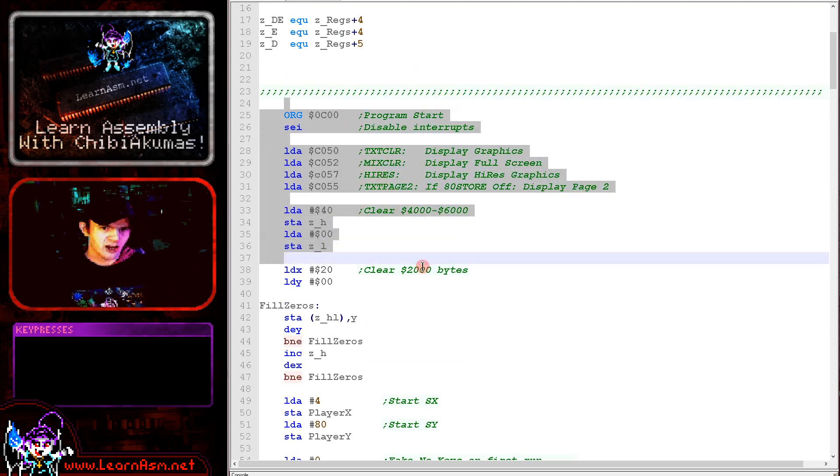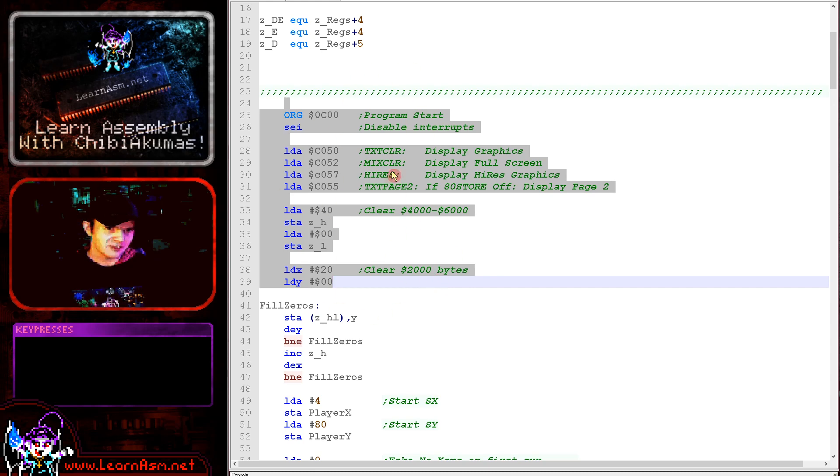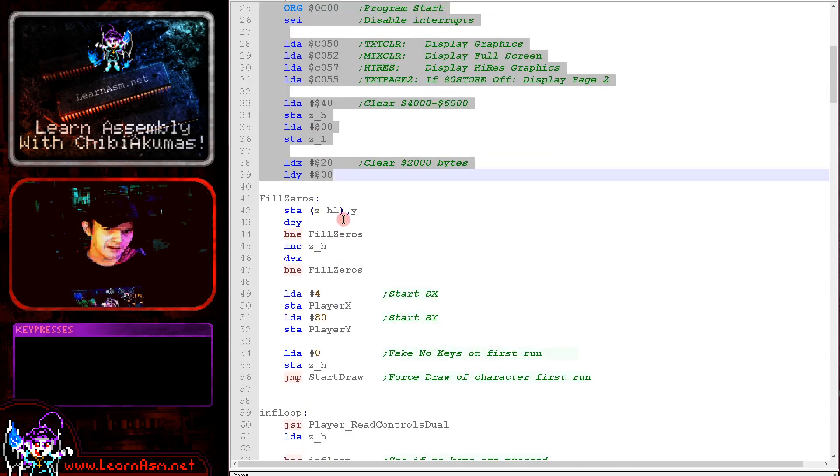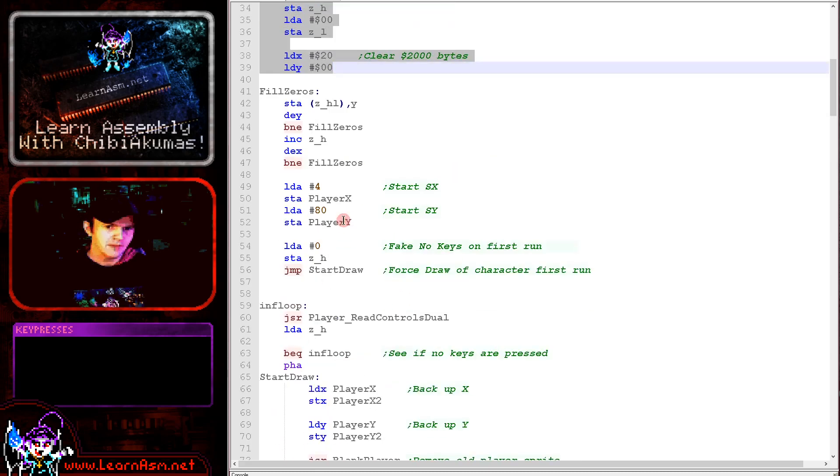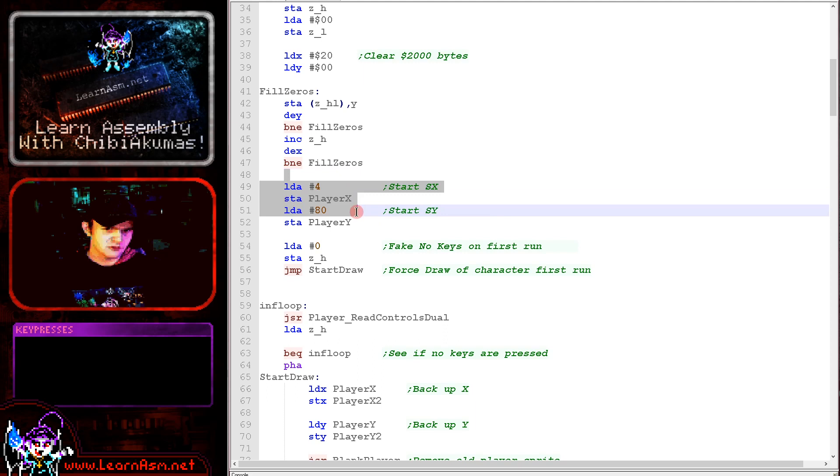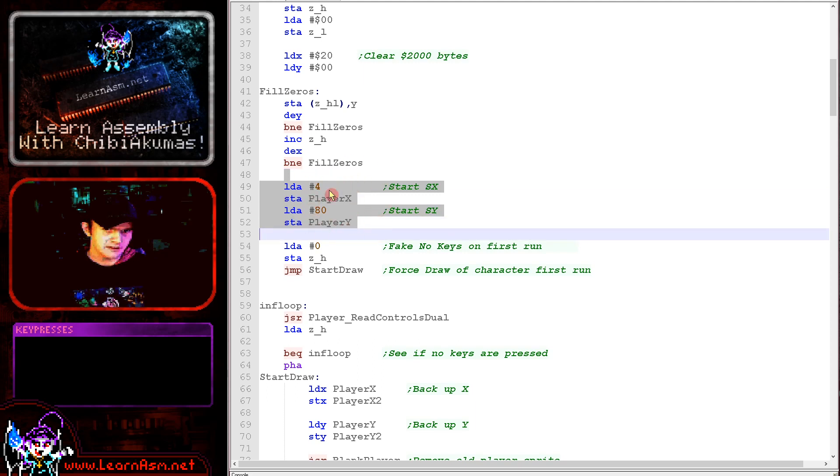Here we've got the start of our code. We're just setting up the screen and clearing out some memory here. And the start of the code is just here.